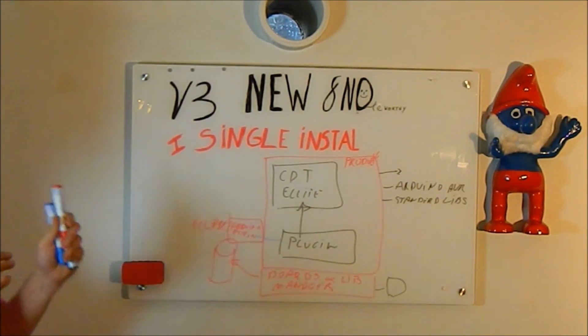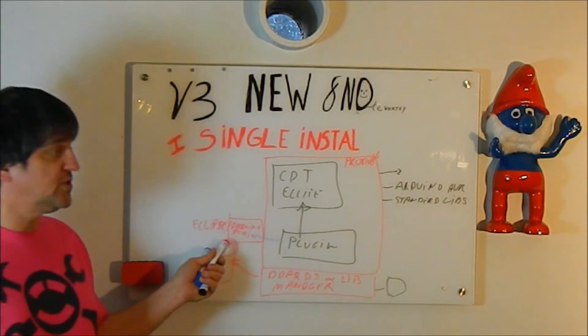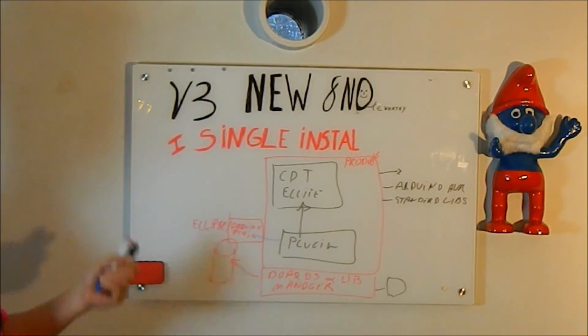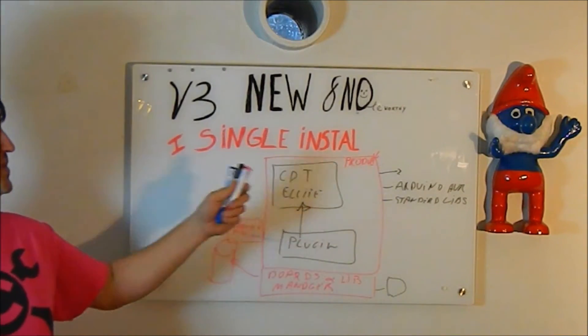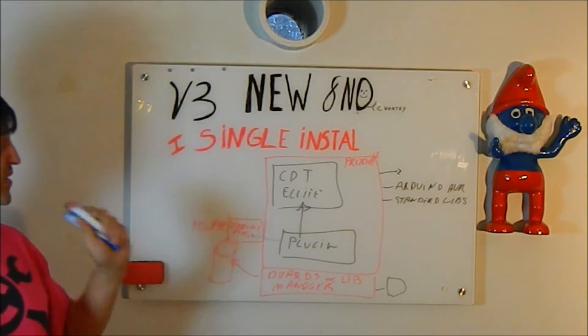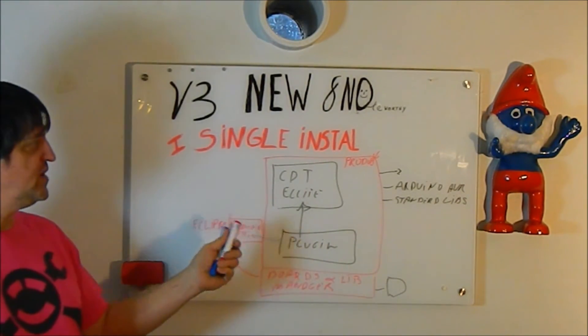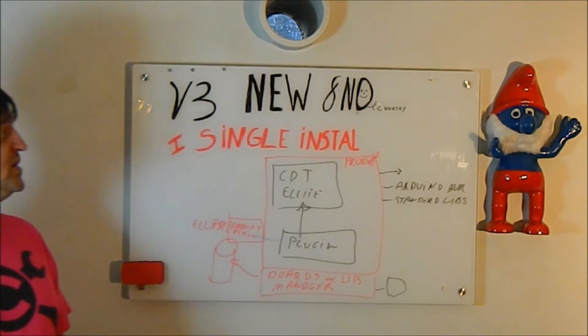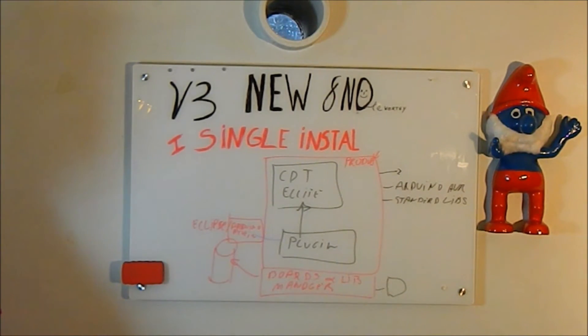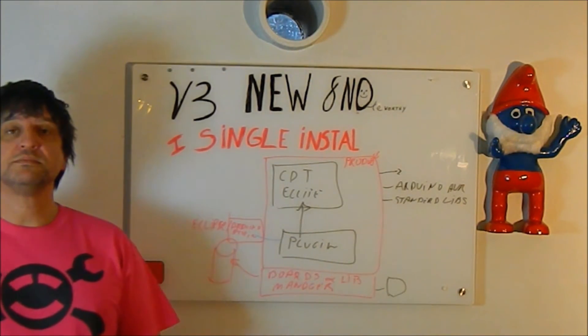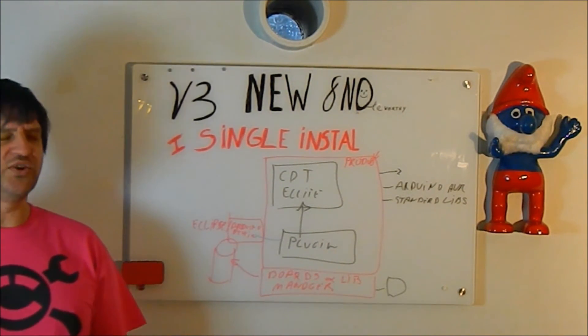The installation is done in the Eclipse folder, which means that it's not workspace dependent. So even if you create a new workspace in Eclipse, it will not have to download the new standard libraries and the Arduino AVR. That's it. Let's look at the screen.